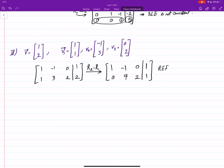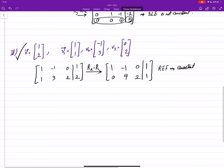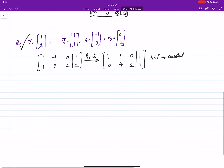We can see that this is consistent — there is no zero row equal to a non-zero. So this is consistent, and as a result, yes, this vector is a linear combination of v1, v2, v3. To find the coefficients, let's call the coefficient of v1 as x, v2 as y, and v3 as z.